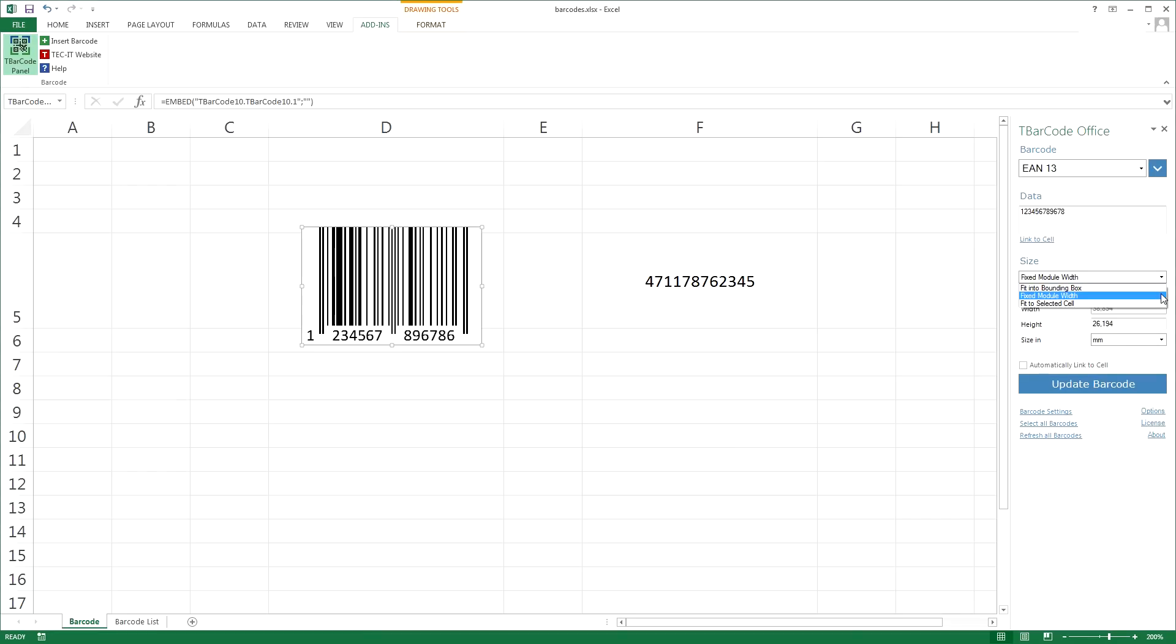Fixed module width - the width of the barcode is adjusted to the amount of data to be encoded. Fit to cell draws the barcode in the size of the selected cell.